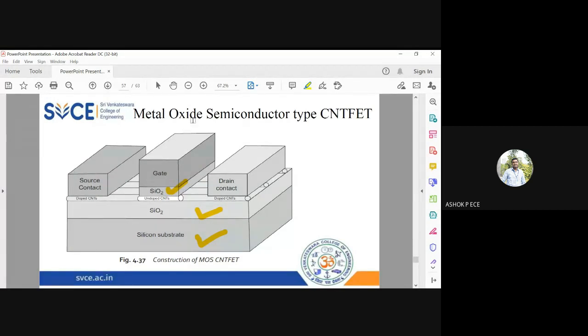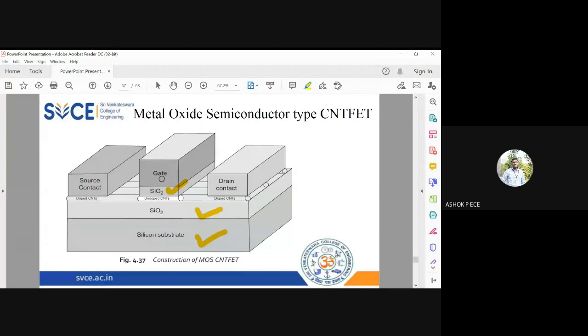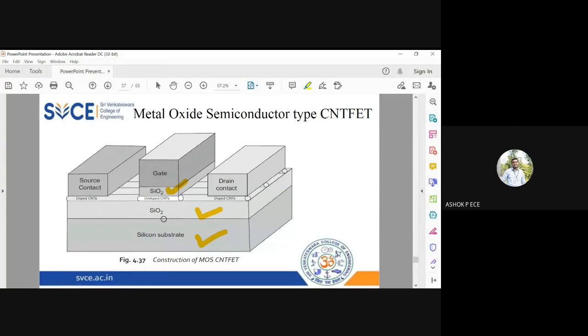Metal gate will be metal oxide semiconductor and in between you are having CNT. It is almost having four layers: metal oxide semiconductor carbon nanotube FET. So the channel between the source to drain is made up of CNT FET.